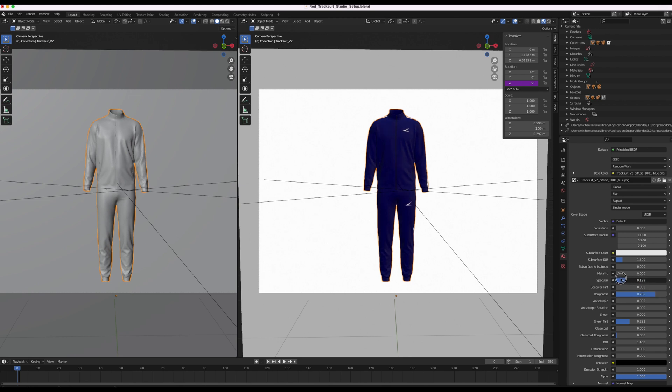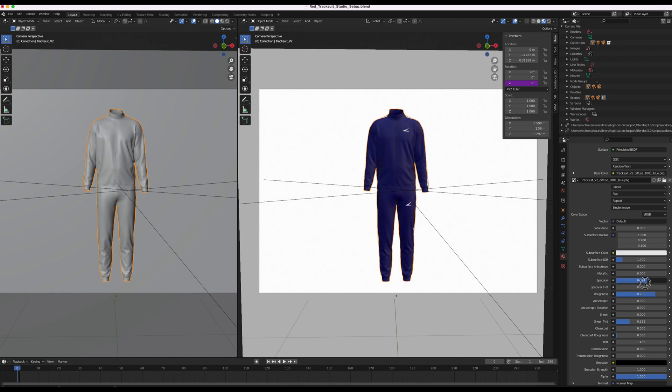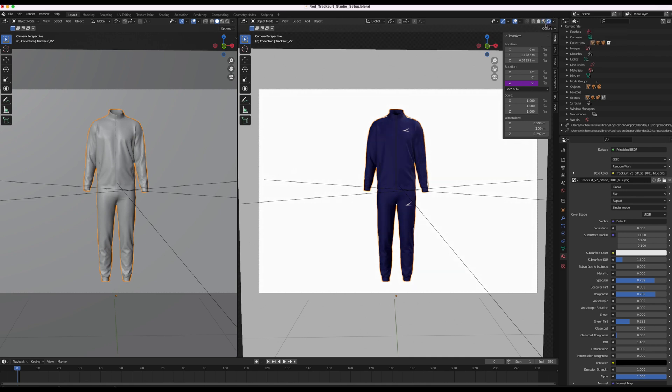We can also play with the specular which will give it slightly different depths of color or lightness. I'm going to have it around here. Right now we're in the material preview tab. I'm going to just quickly click on the render tab just to see how it looks.